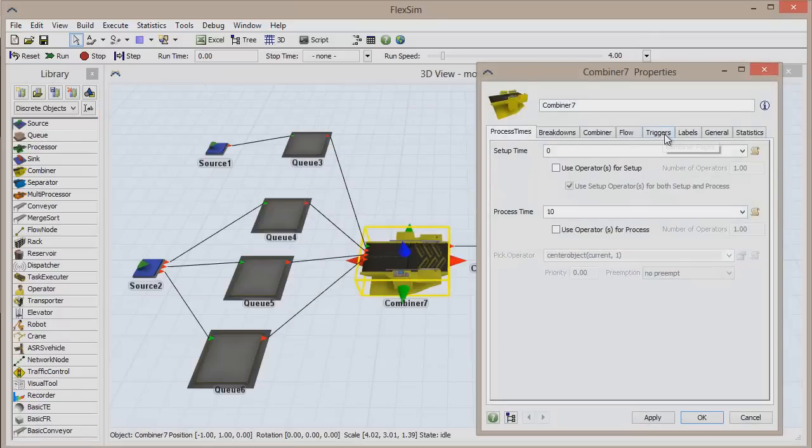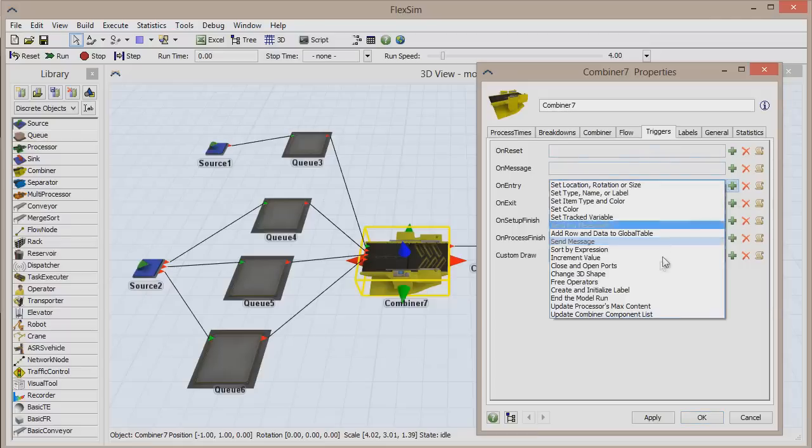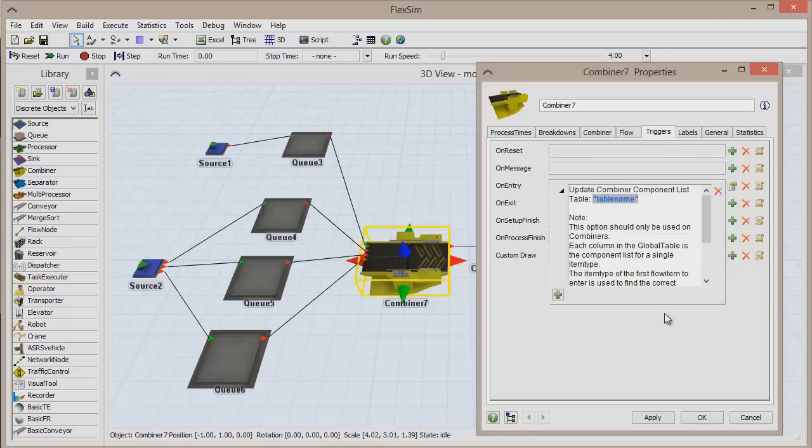Go to the Combiner's Triggers tab and add an on-entry trigger called Update Combiner Component List. The only input this trigger accepts is a table name, so type Order types between the blue quotation marks.